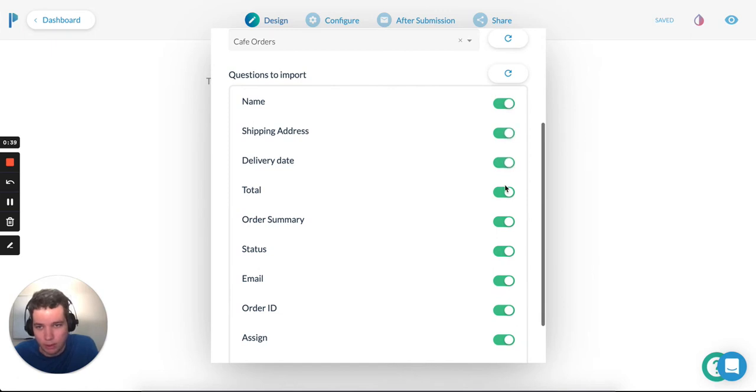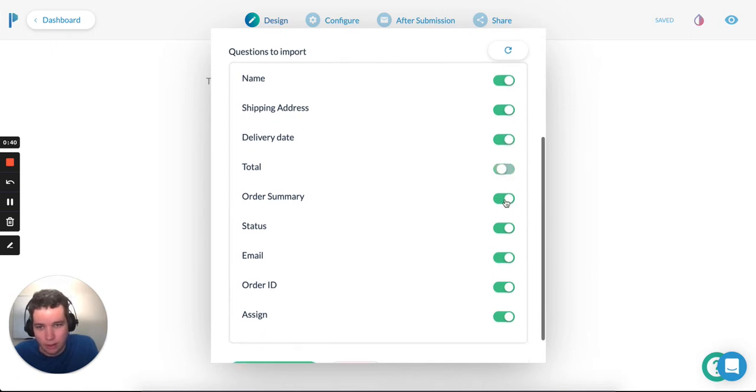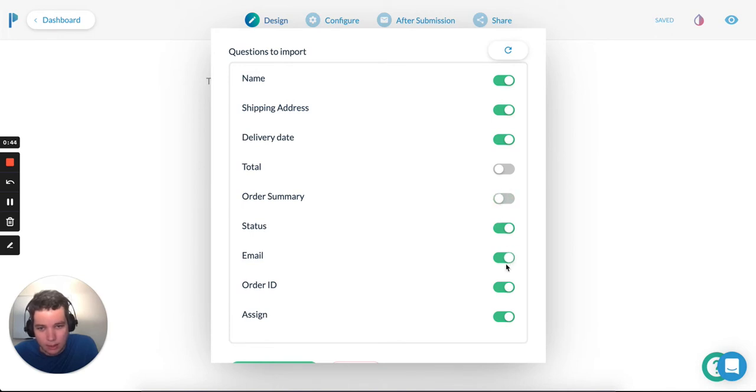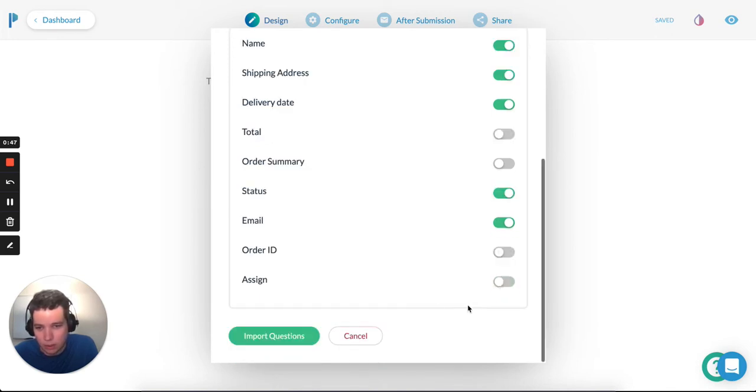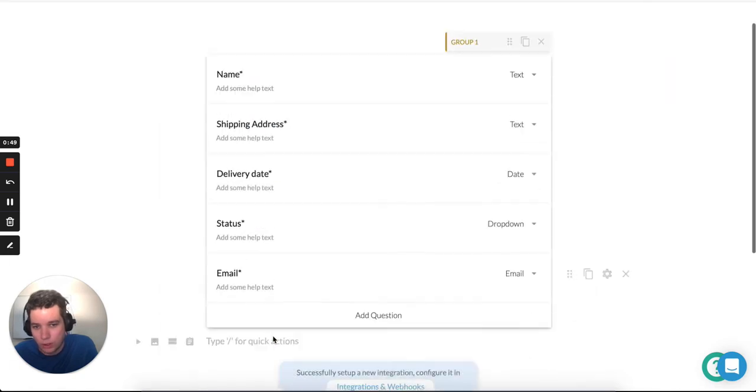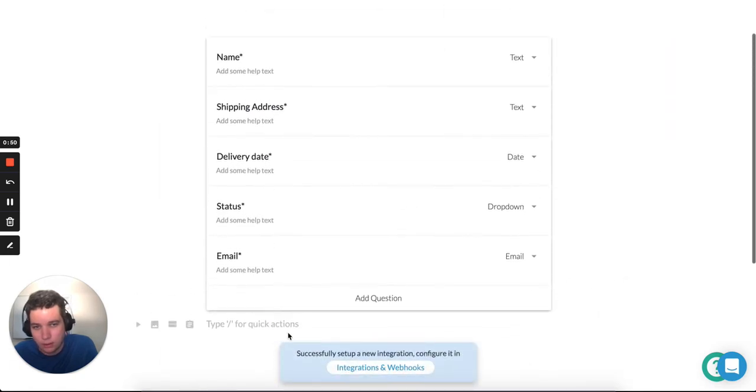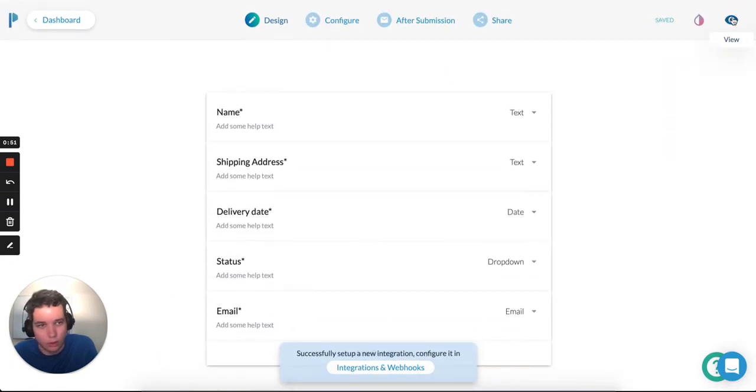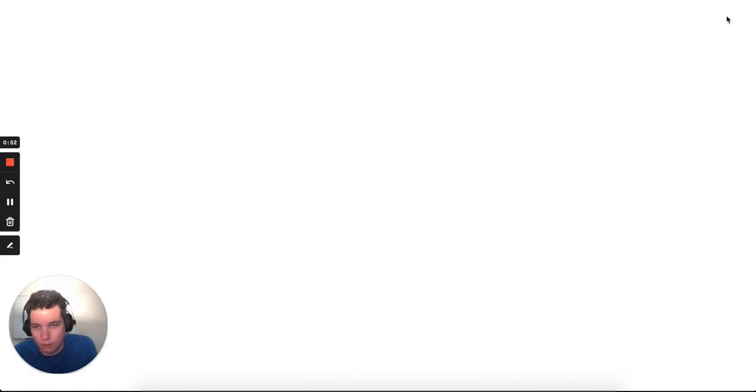Name, shipping address, delivery date. I'll ditch a couple. Status, email, order ID, assigned to. Click import questions, and we are good to go. Click view.